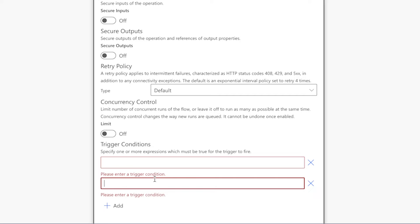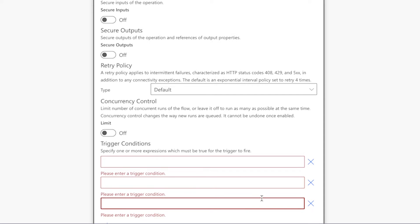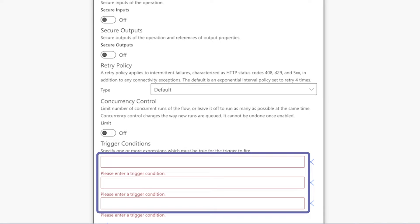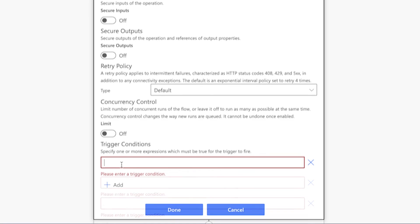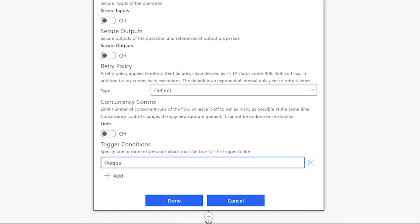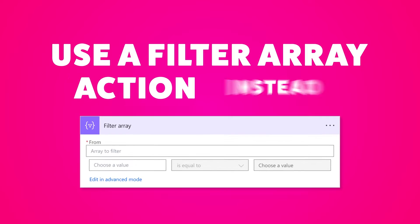To add additional expressions, click the Add button. It's important to note that all expressions entered here must be true for the trigger to fire, and each field will accept a single expression. You can type an expression directly into the field, but if you're new to Power Automate or find it hard to write expressions, use a filter array action instead.